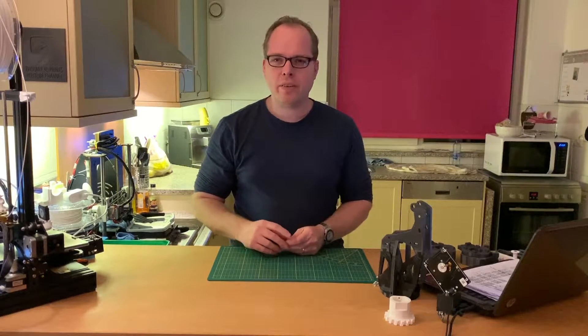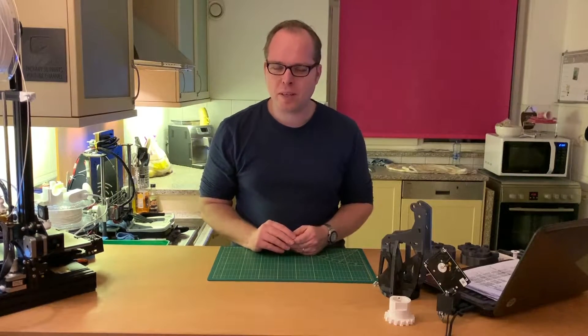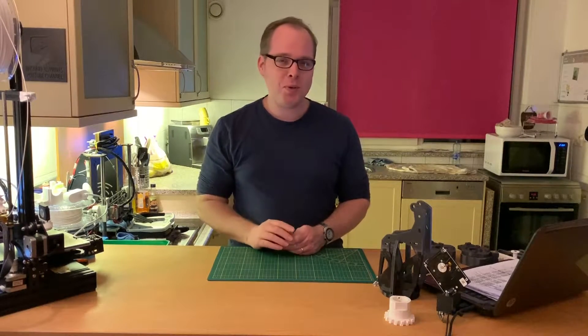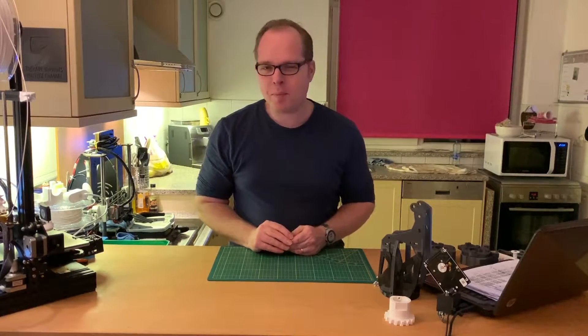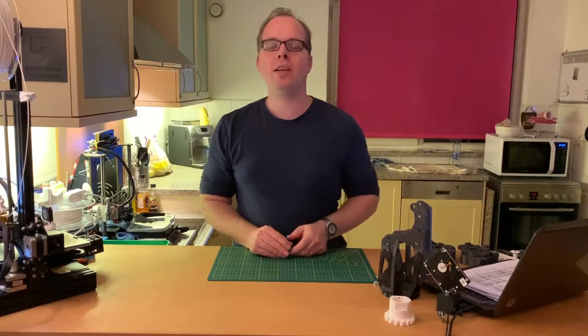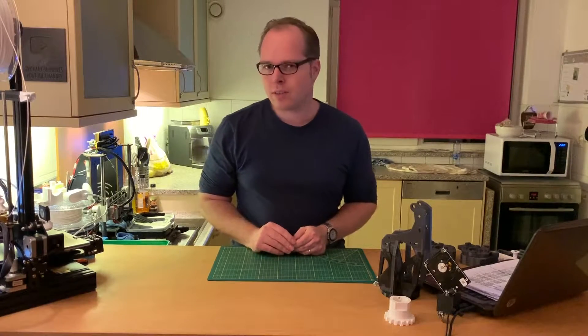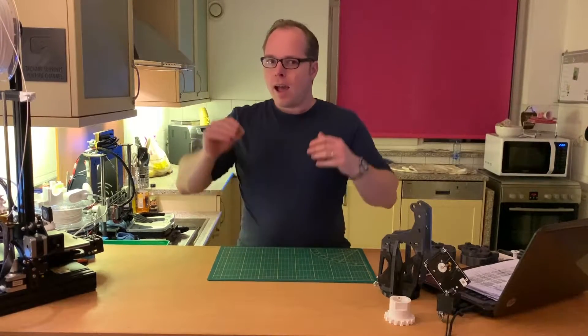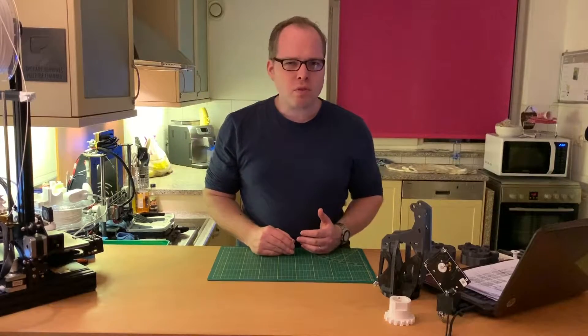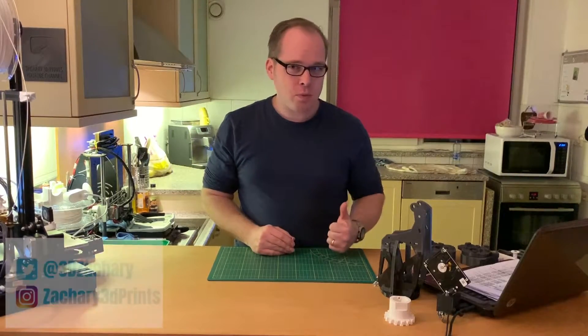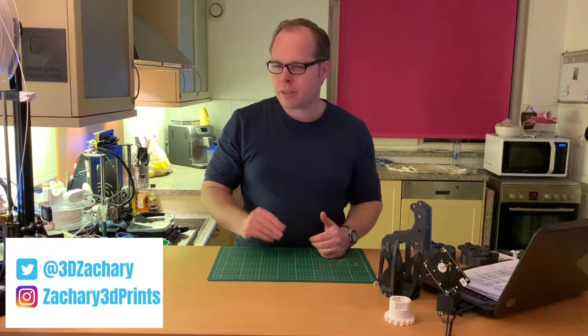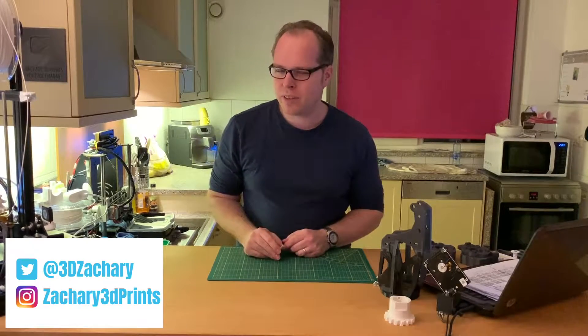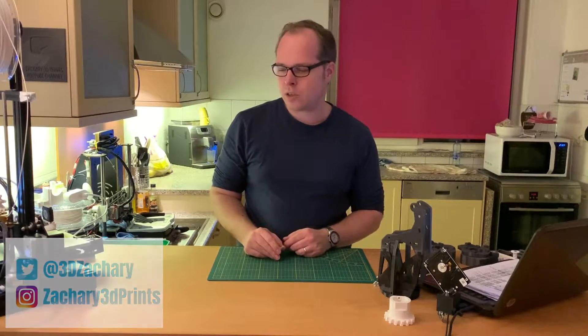Hello, this is Zachary from Zachary 3D Prints, bringing you how-to reviews and many other cool things you can do with 3D printing. You can also follow me on Facebook, Twitter, and Instagram.